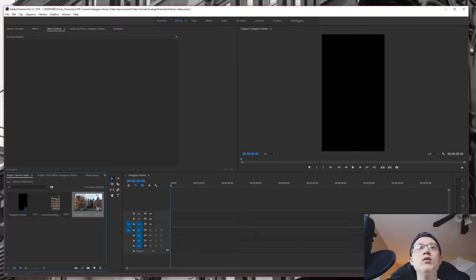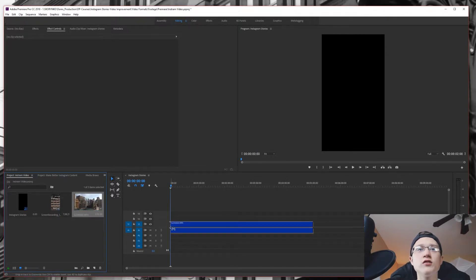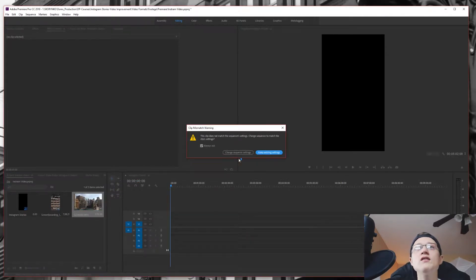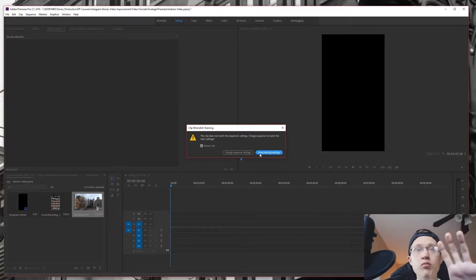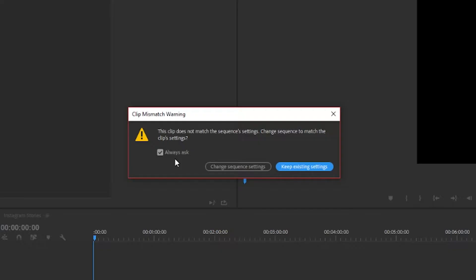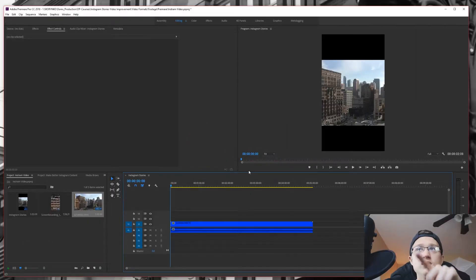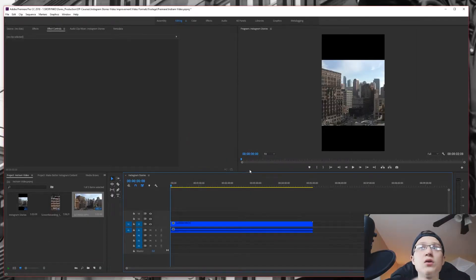So right now I'm going to bring in the horizontal content over here. You're going to get this alert when you're importing your files from your project folder into your timeline. You are going to get an alert saying the sequence settings, do you want to change them? No, we're going to keep the existing settings because you don't want to change how it actually looks.